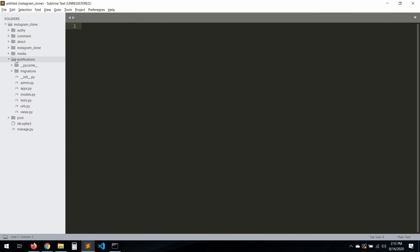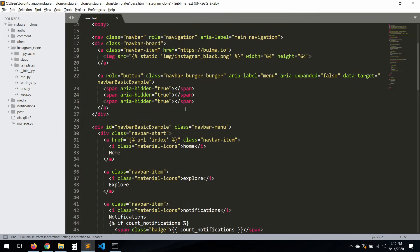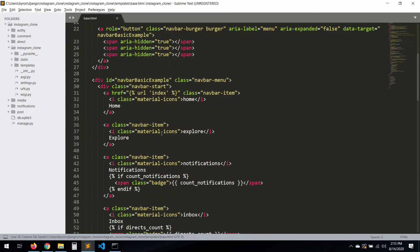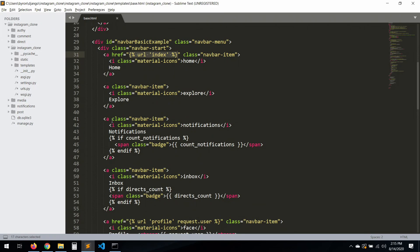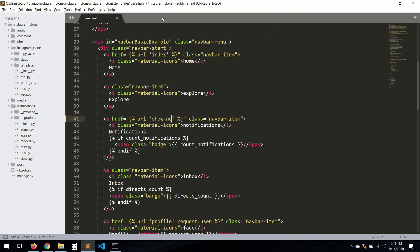Now let's go to the base template again. There's a problem when you have too many URLs — fix the link so it points to 'show_notification'. Now we can go to the URL and it navigates correctly to the notifications page.